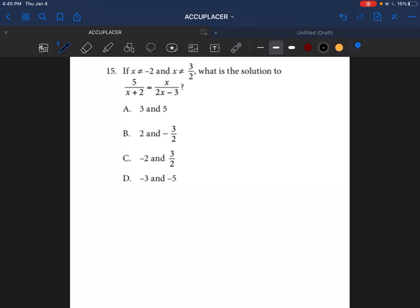We're going to finish problems number 15 through 20. It says if x is not equal to negative 2 and x is not equal to 3 over 2, what is the solution to this proportion? We're going to solve this proportion and hope that the answers are not negative 2 or 3 over 2.